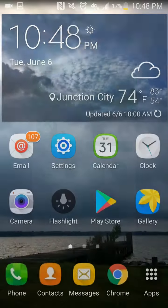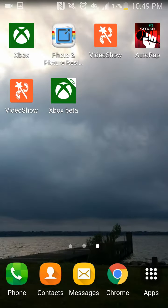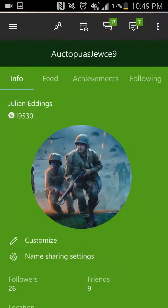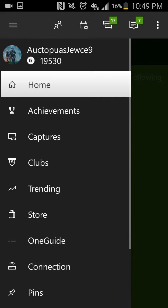So you download it, you launch it, and if you never signed in on here, it will ask you to sign in. Then after that, it will take you to the home screen.